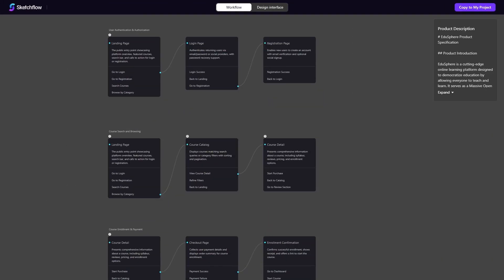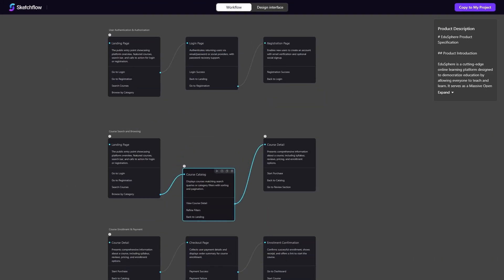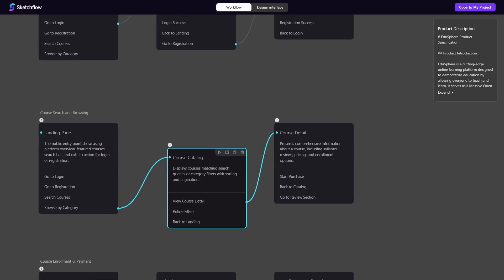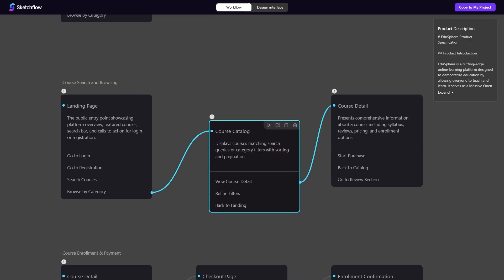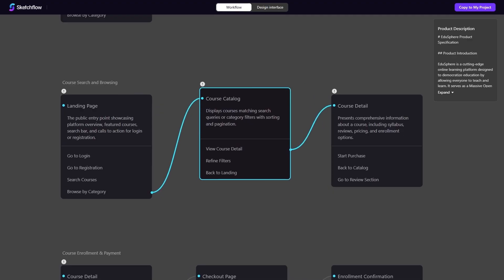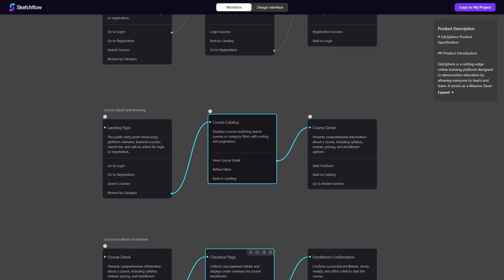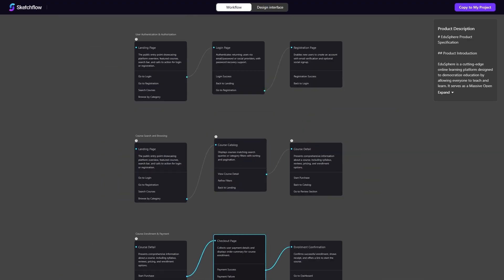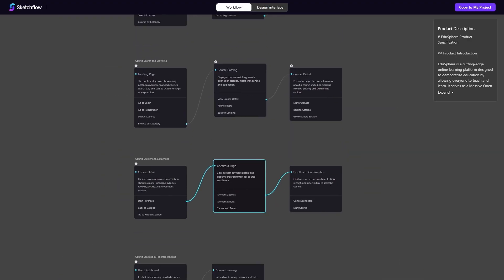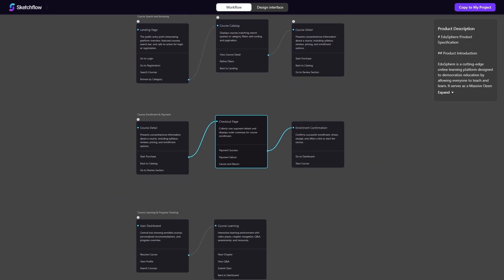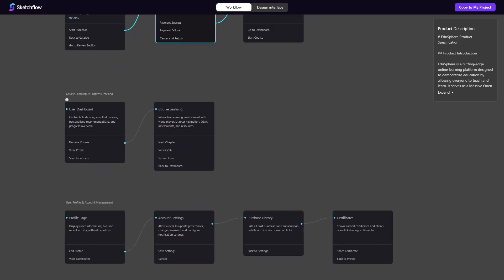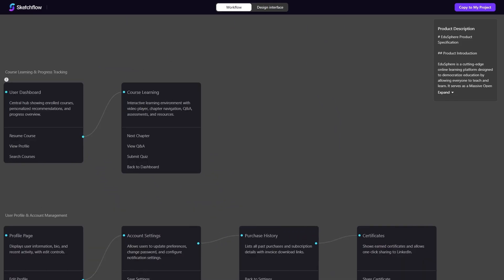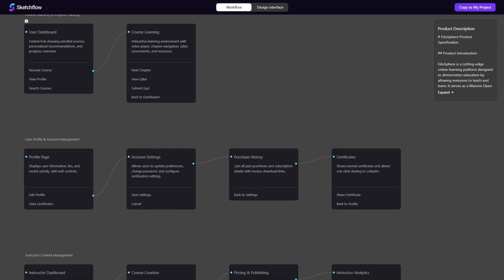Another unique factor is Sketchflow's project-level user journey mapping. Most design generators only give you isolated pages, which makes it hard to understand the bigger picture. Sketchflow begins with a workflow map, ensuring that your entire product makes sense as a logical journey. From the homepage to user dashboards, everything is connected.